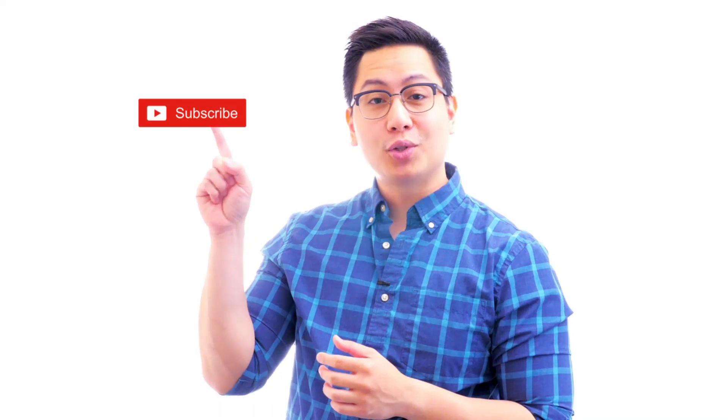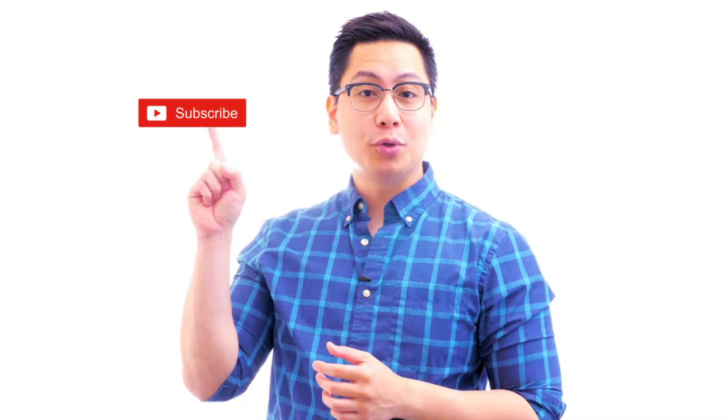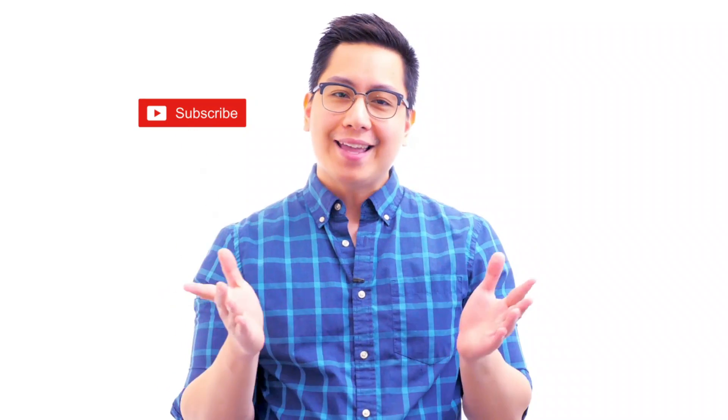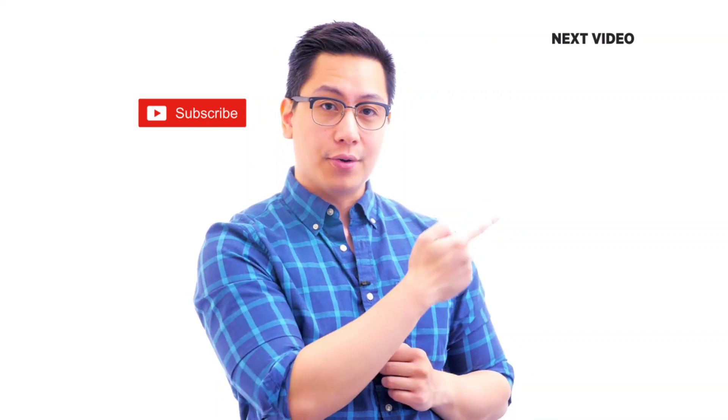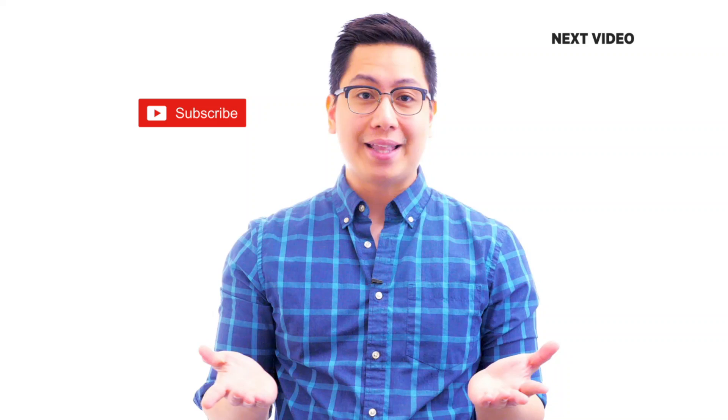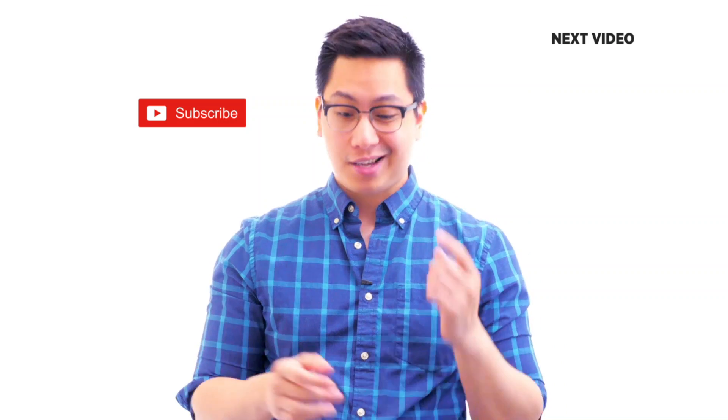Hi there, if you like this video subscribe to the Simply Learn YouTube channel and click here to watch similar videos. To nerd up and get certified, click here.